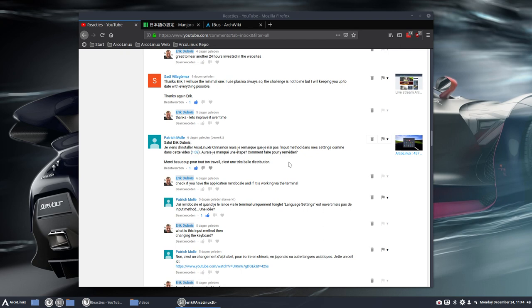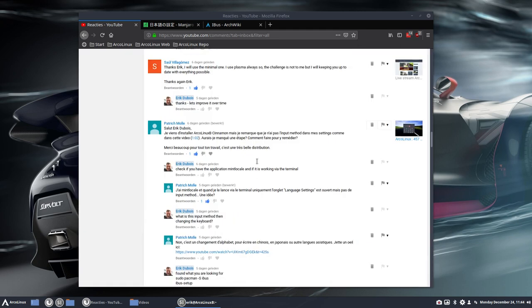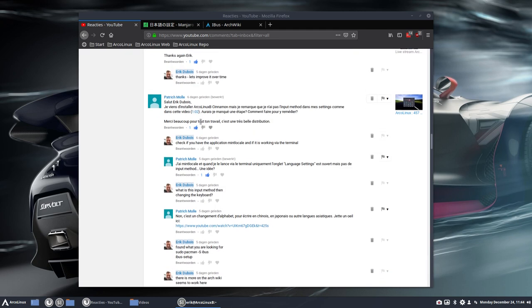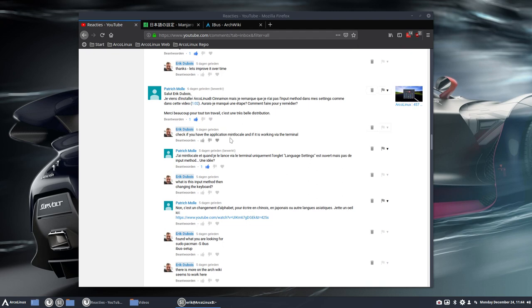And we are on cinnamon at this point in time, but it's on a minimal version. So I've installed less applications. It's 1.4 gigabytes instead of two. And I just wanted to tackle this topic that we discussed here six days ago.